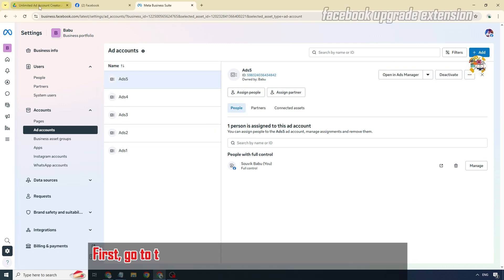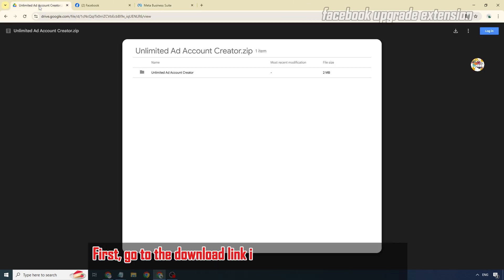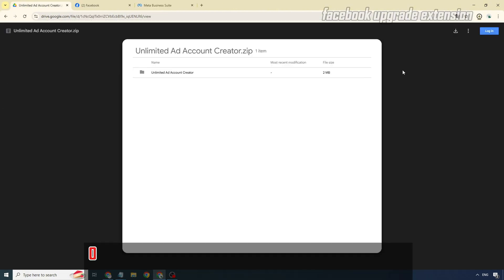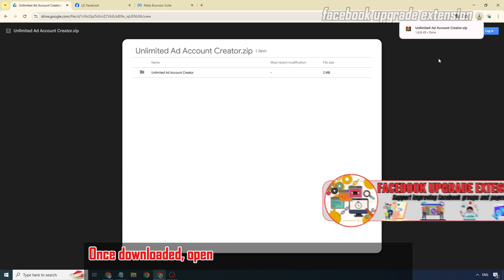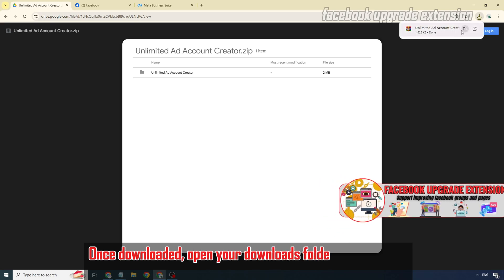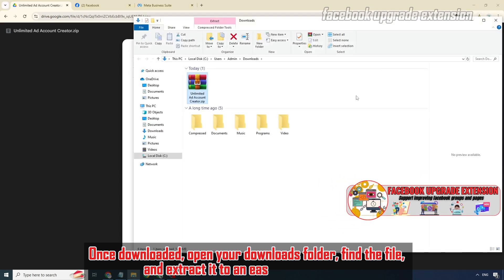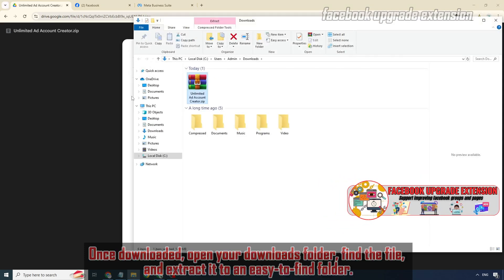First, go to the download link in the description below and download the zip tool file. Once downloaded, open your downloads folder, find the file, and extract it to an easy to find folder.